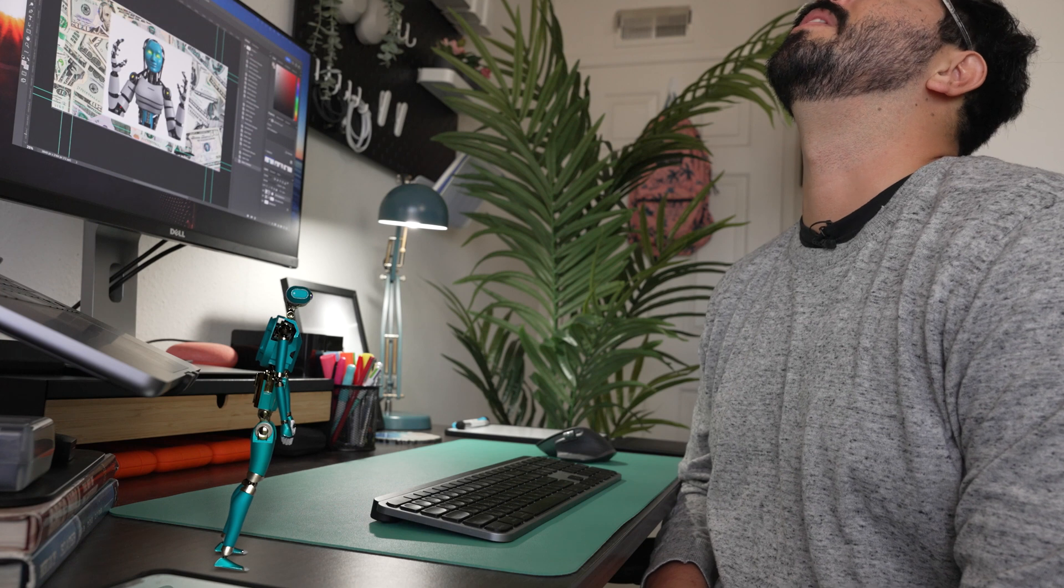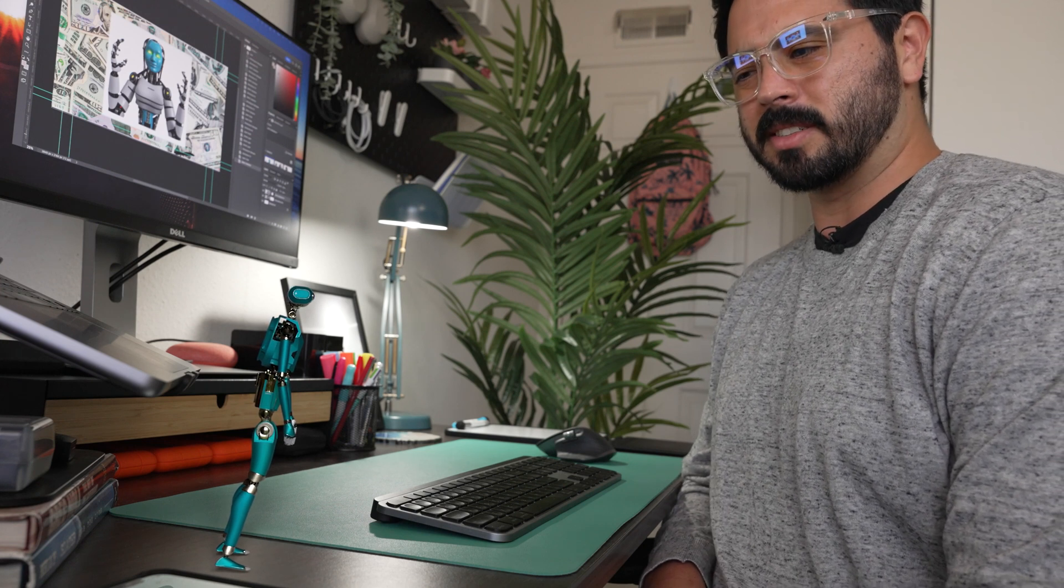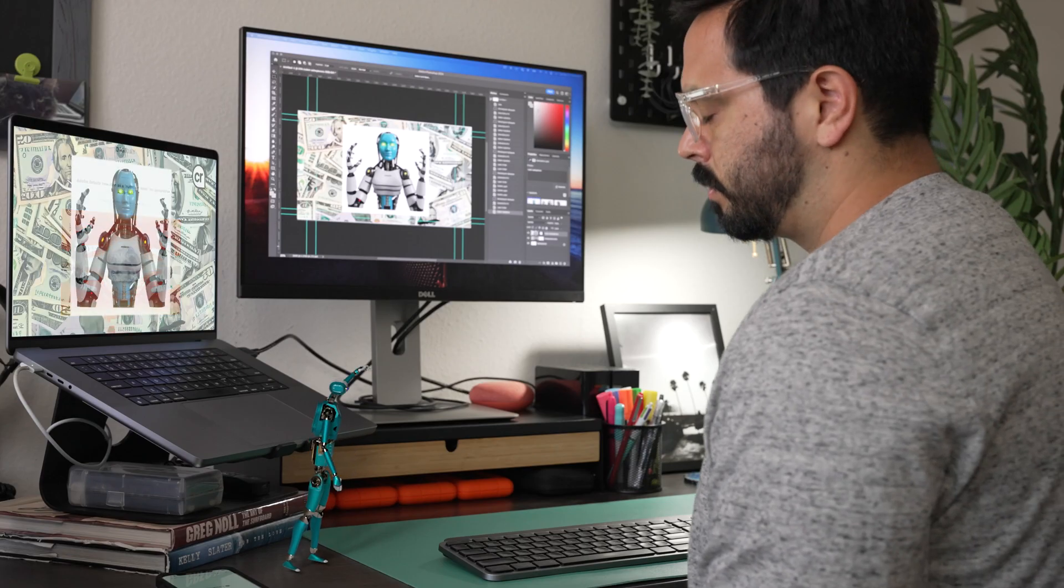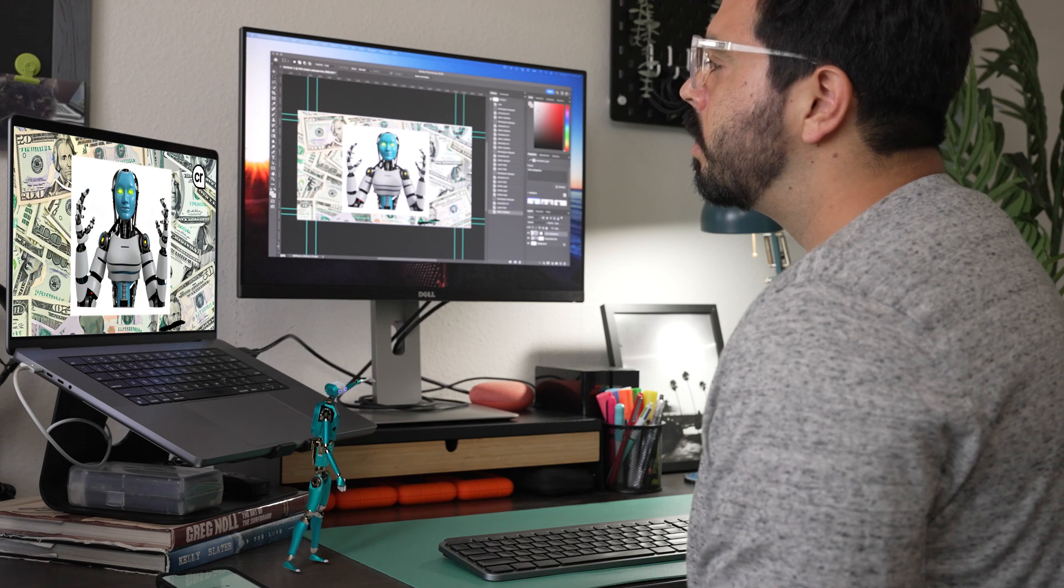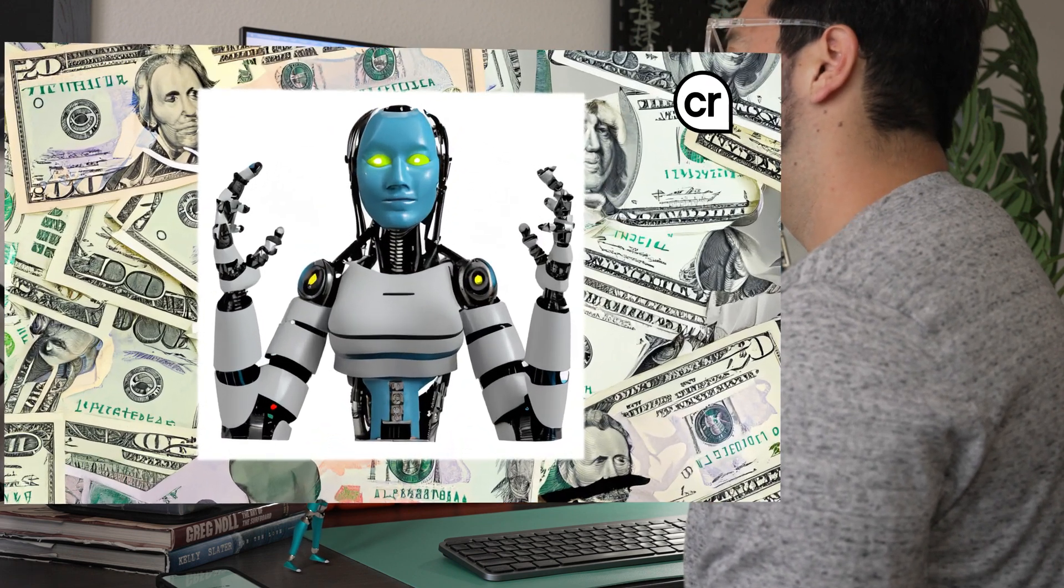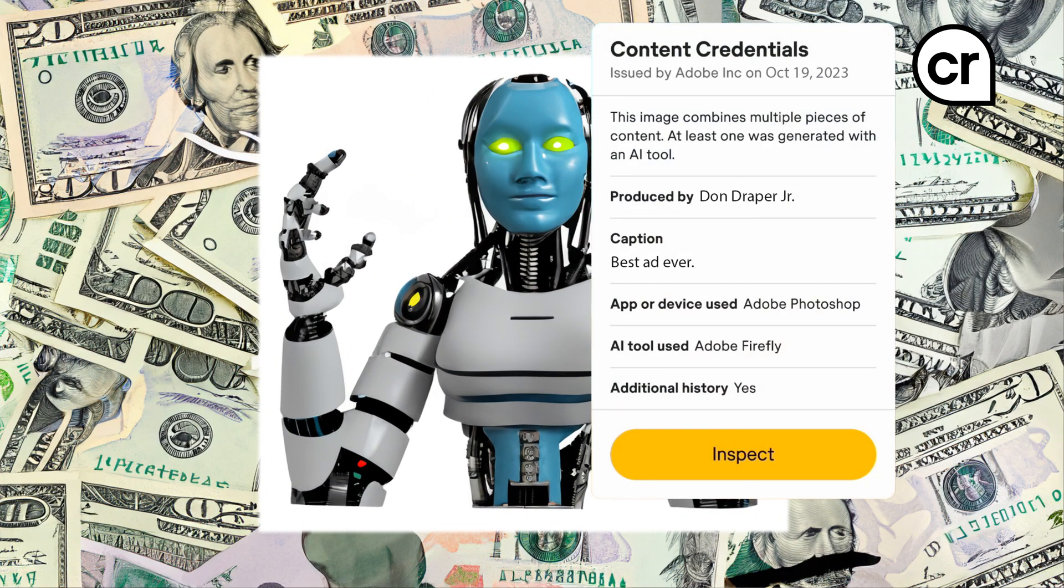Wait, how would anyone be able to see these content credentials? The Coalition for Content Provenance and Authenticity has created a labeling system that would append an icon to a piece of content, denoting it as having content credentials attached and available for viewing.